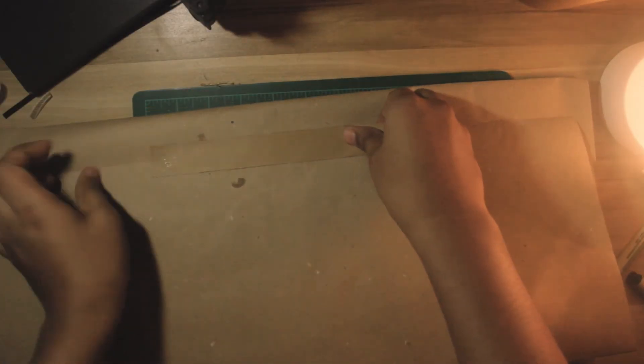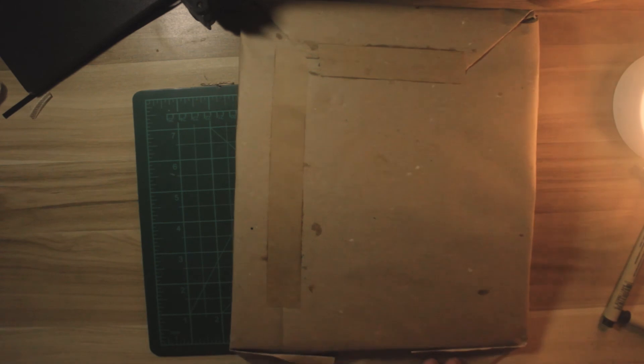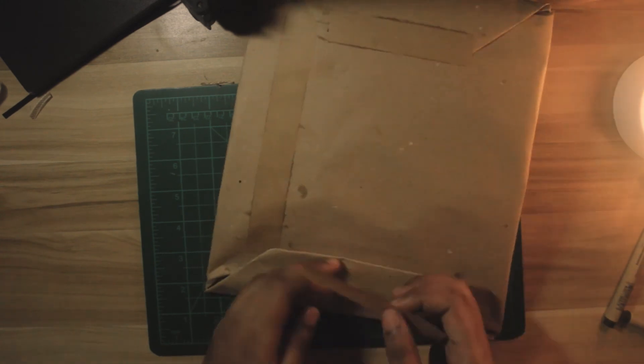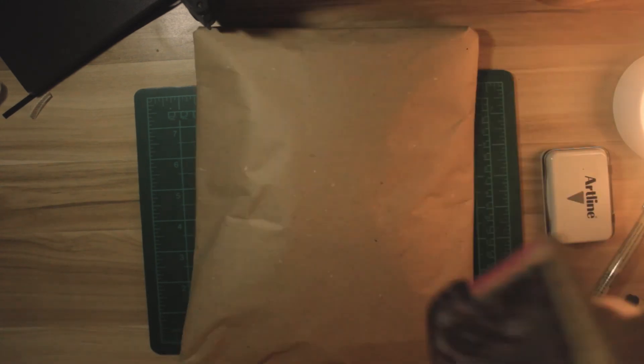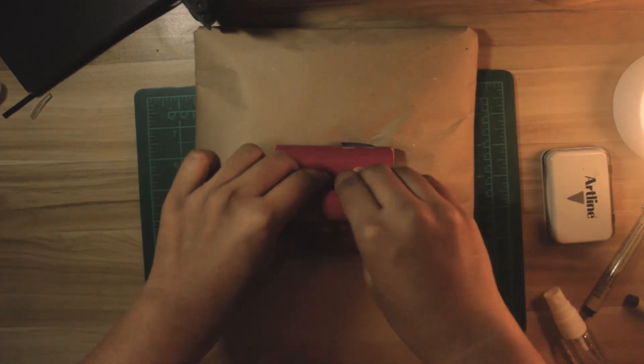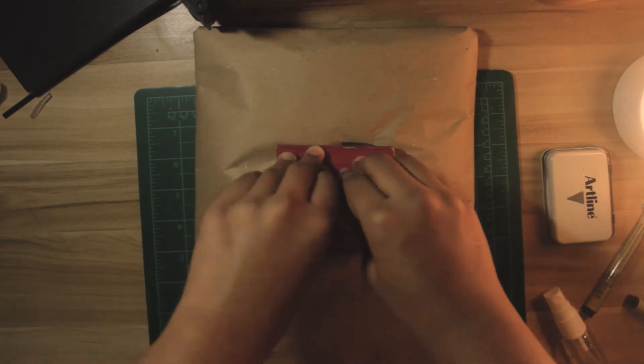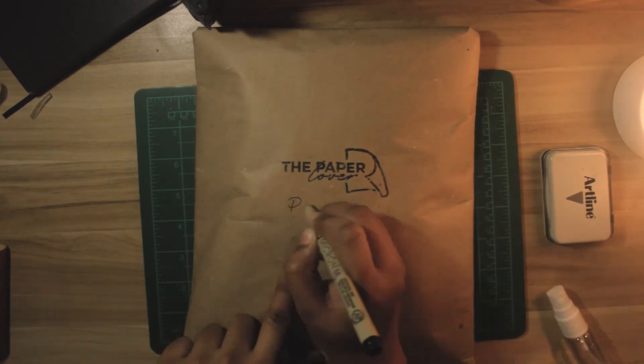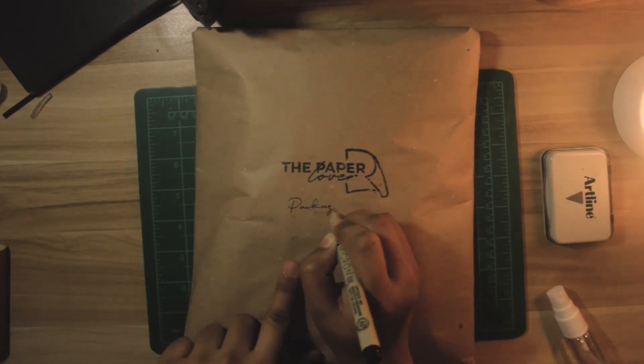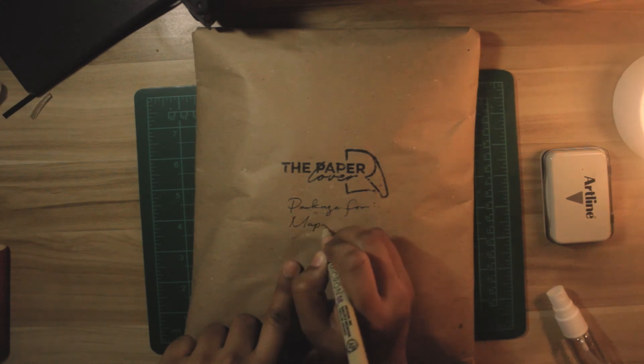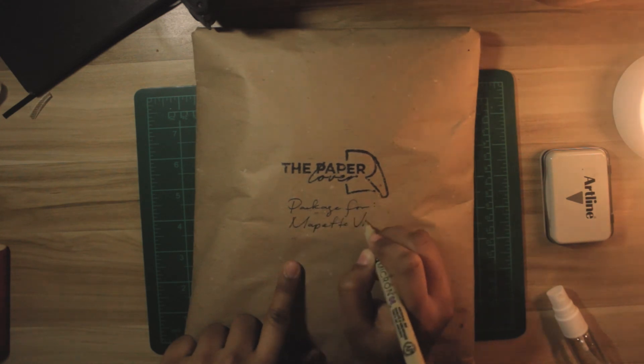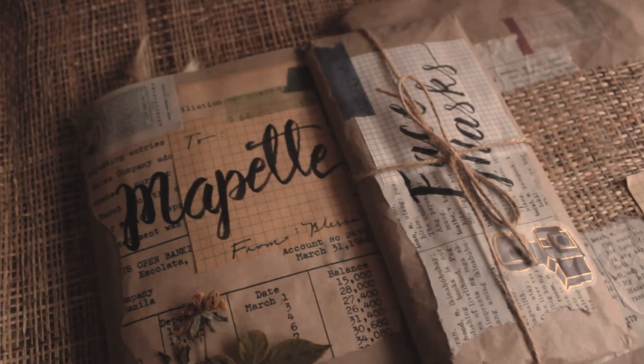So to protect these, I just wrapped it with this scrap paper, put in my logo and wrote package for Mapette. And now it's ready to ship.